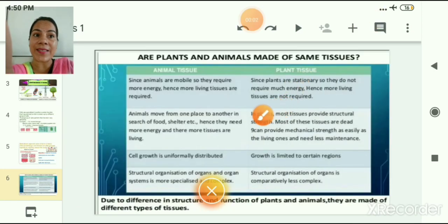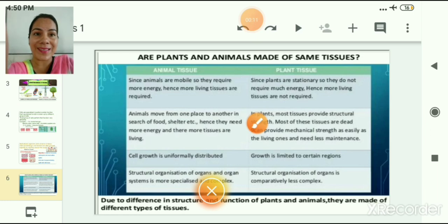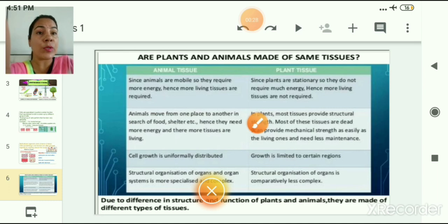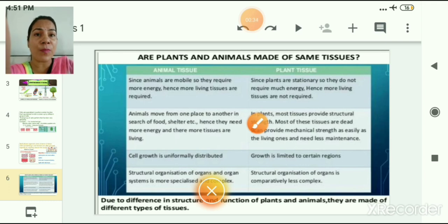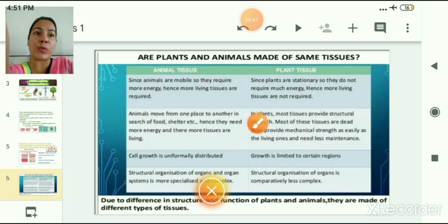There are certain basic differences between plant and animal tissues. Plants can prepare their own food, but animals cannot. Animal tissues are a little complex because animals are mobile and require more energy, hence more living tissues are required. In contrast, plants are stationary and do not need to move in search of food, so their energy requirement is less and more living tissues are not required.